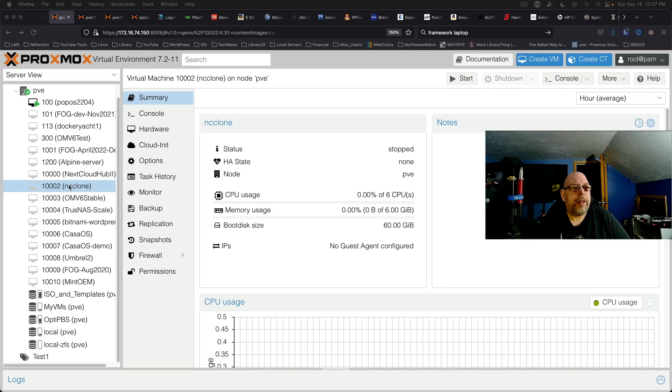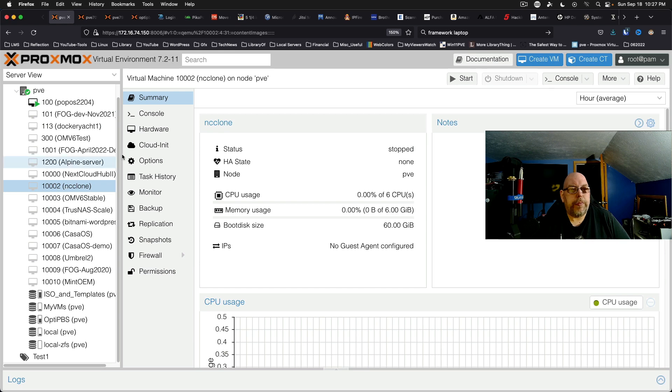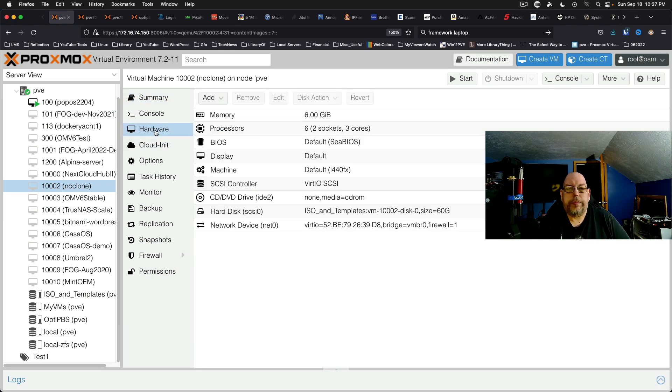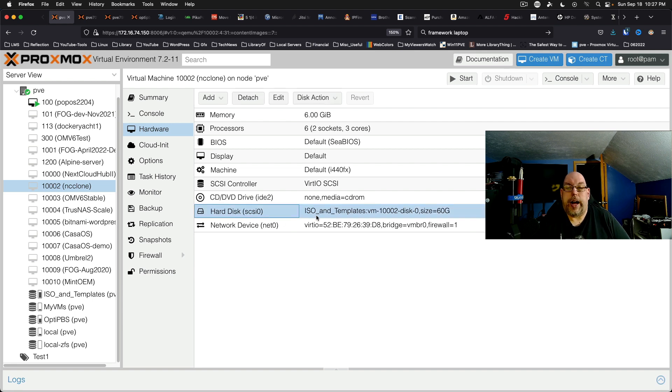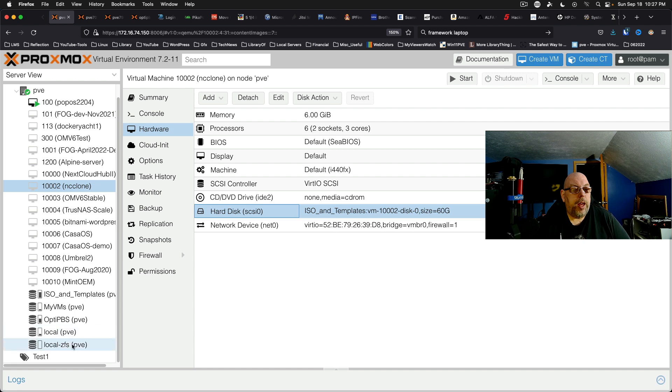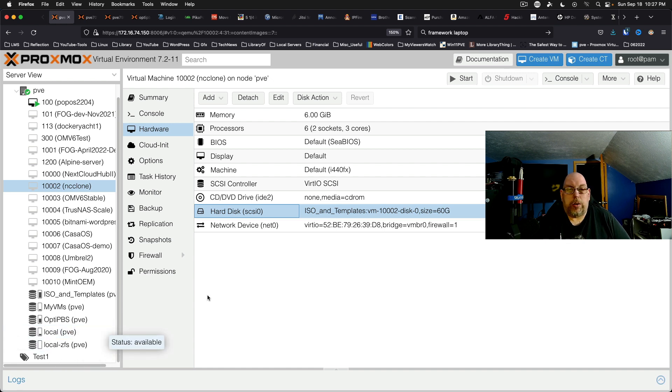We're going to pick on this Nextcloud clone VM. If we come in under hardware, we can see that the virtual hard disk is currently located on the ISO and templates storage location, and I'd actually rather have that on local.